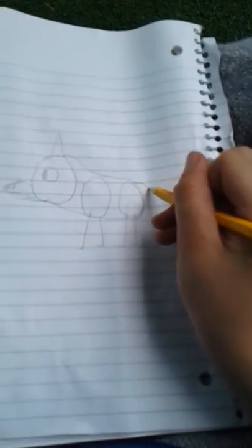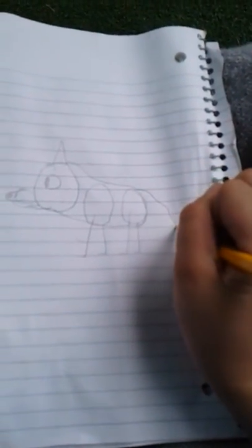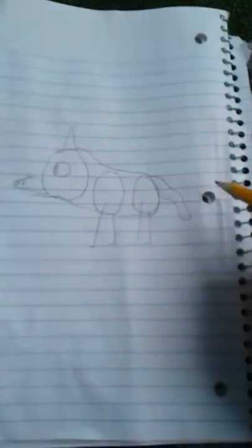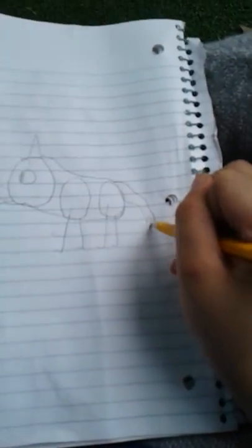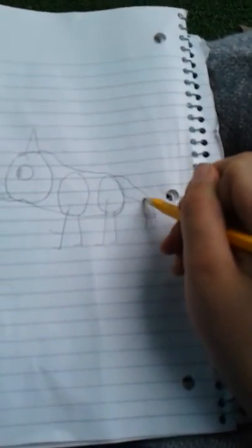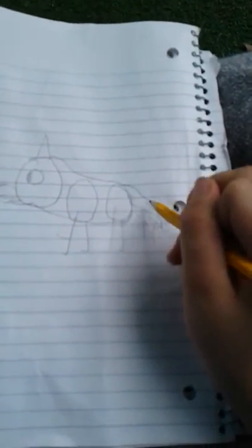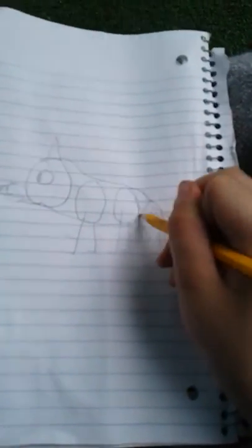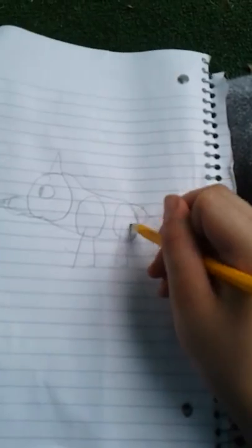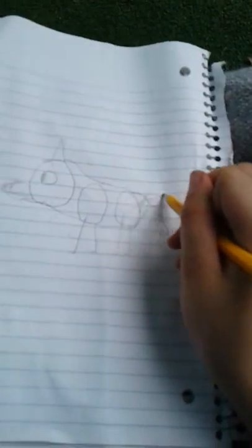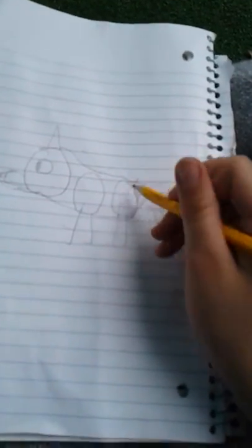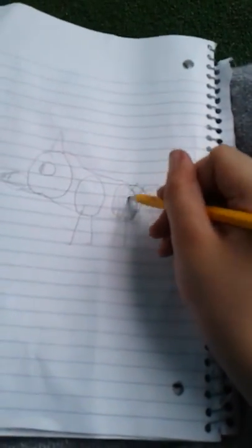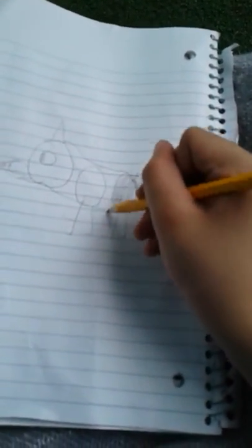Then you draw the tail, and then you can make the tail furry by just adding lines everywhere on his tail to make it have that furry look. Then you scribble that.